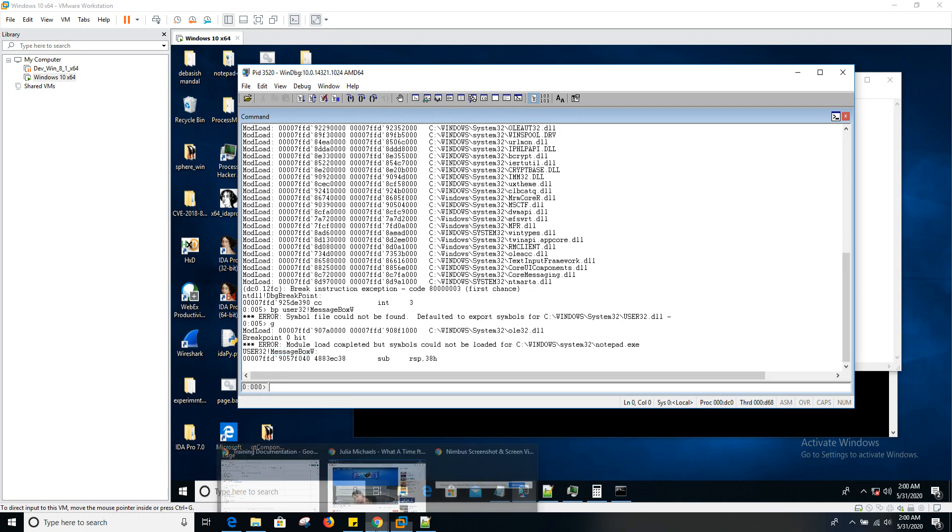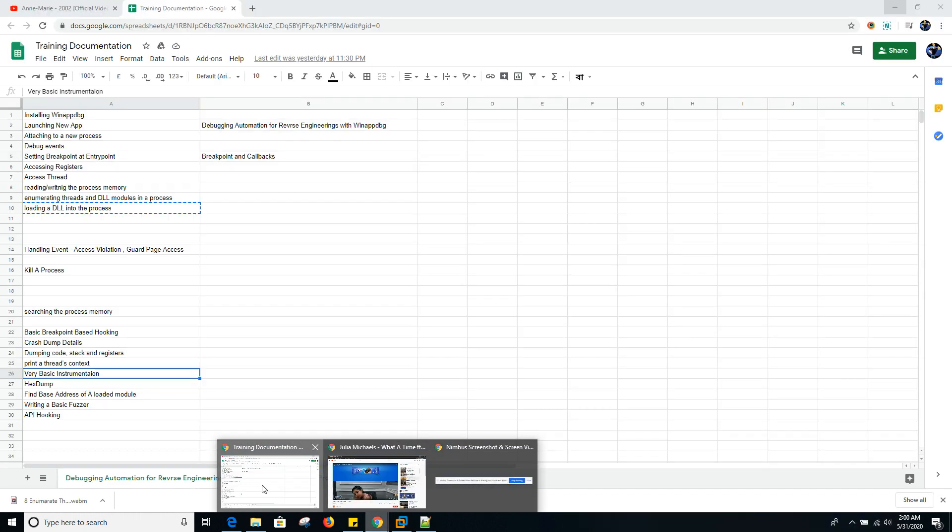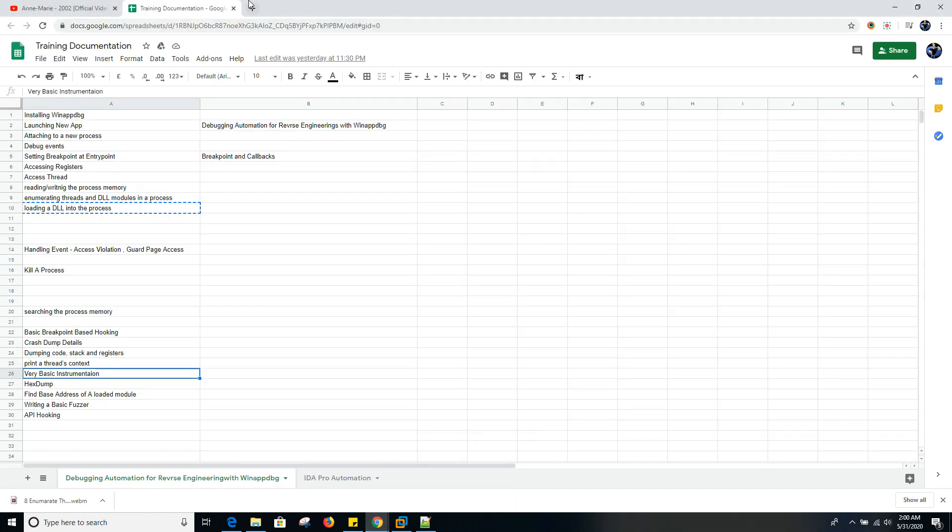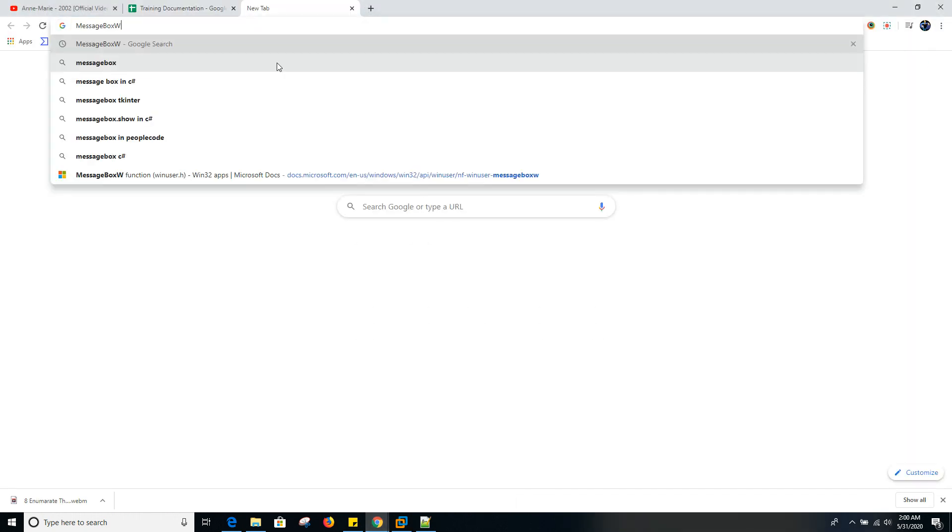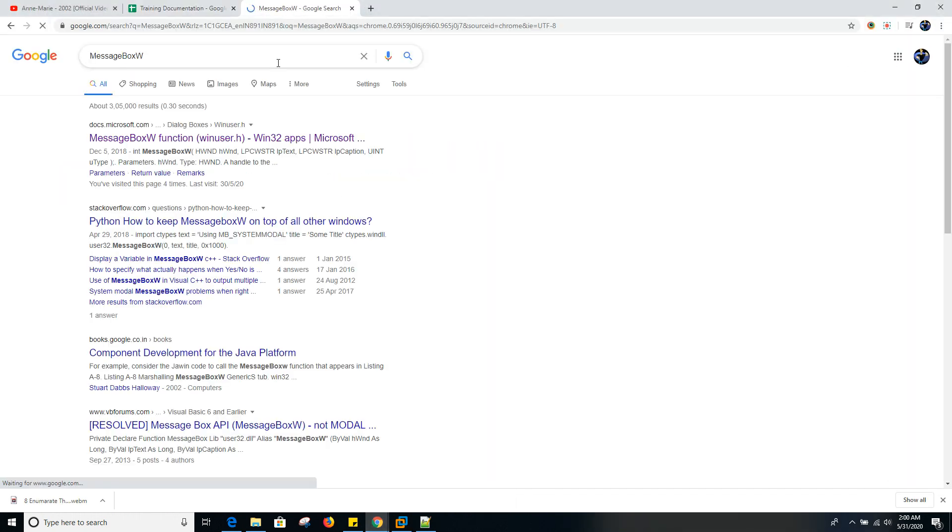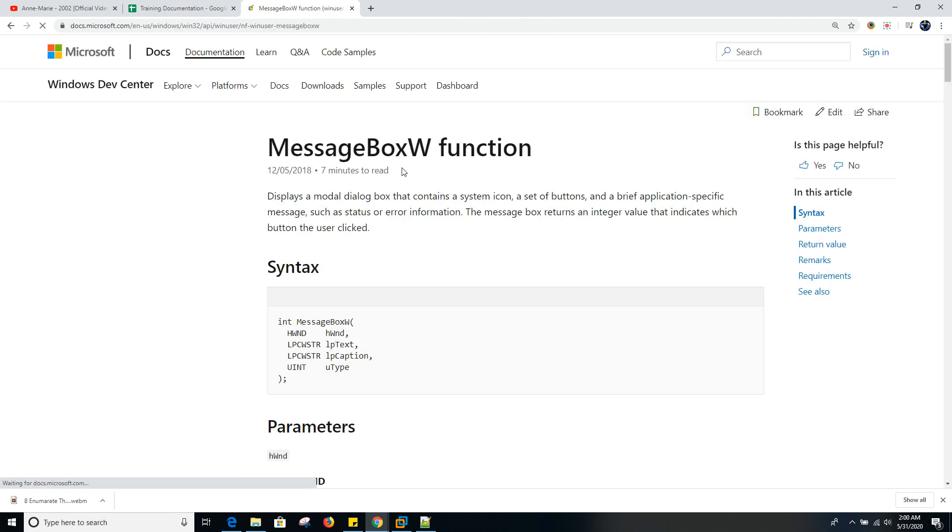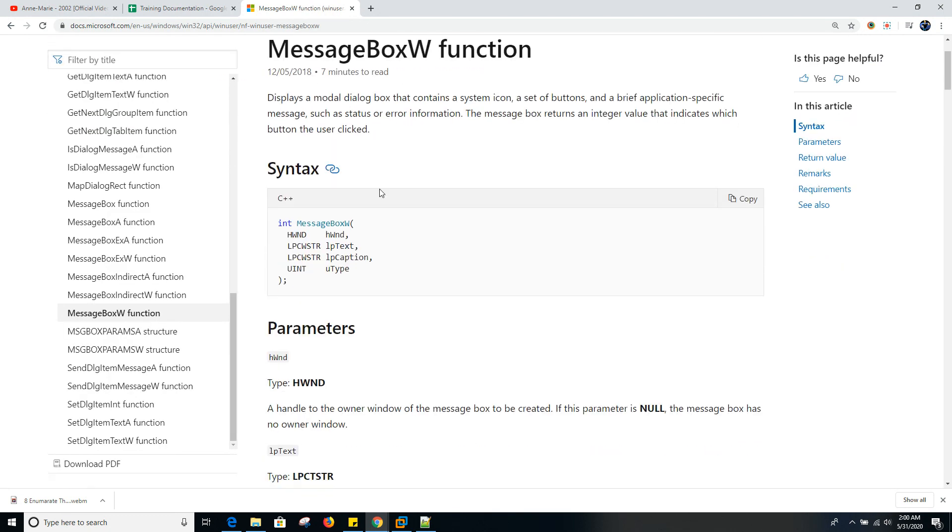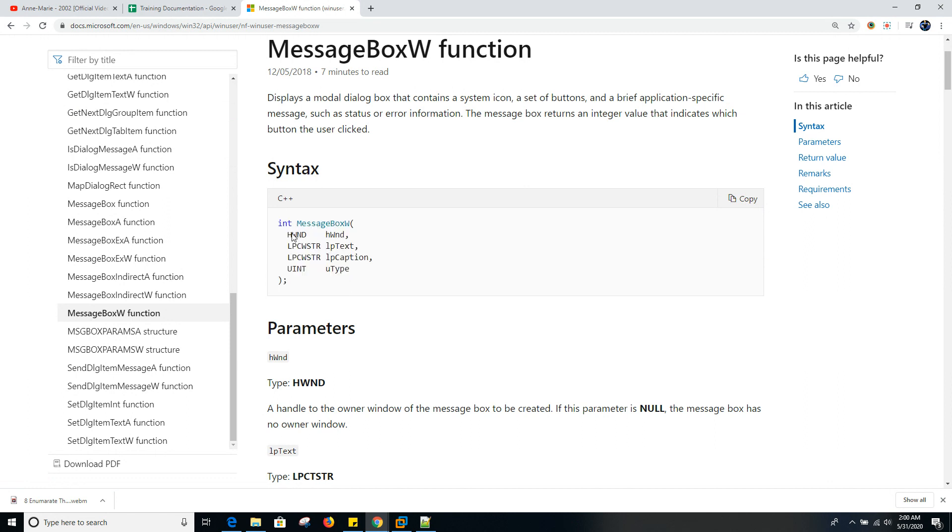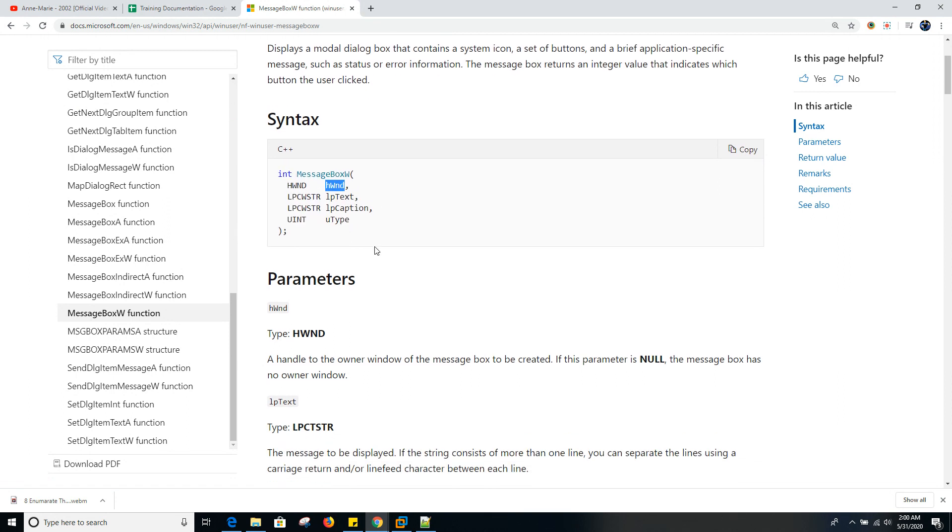If you simply look it up on Google, the MSDN article should give you a lot of information about this API. It's going to give you the data type and the argument data types. For example, the first argument is window handle, second argument is the text, and the third is the caption and type.